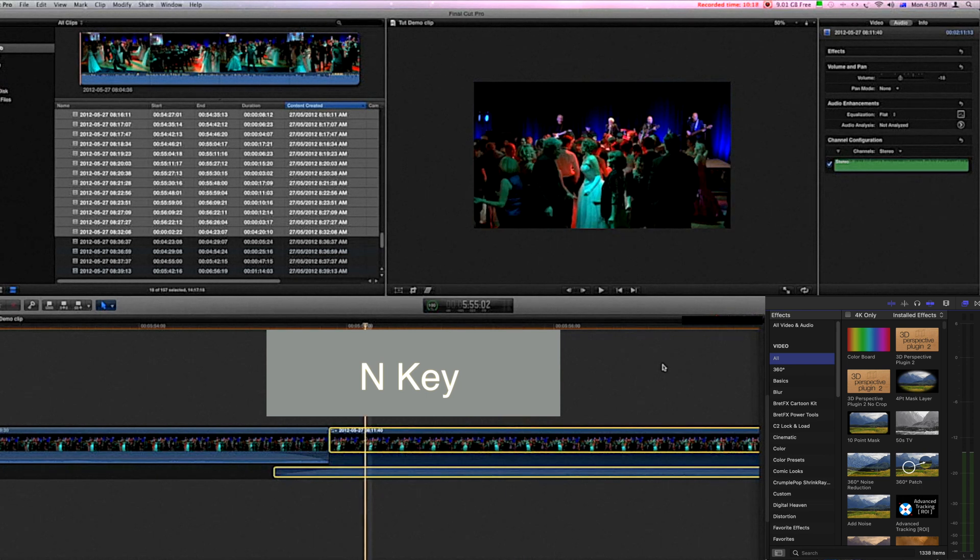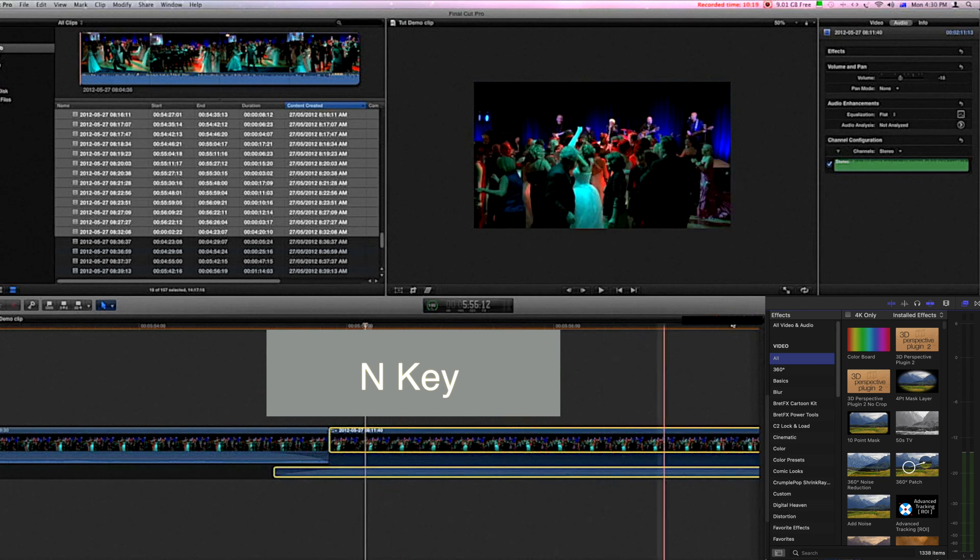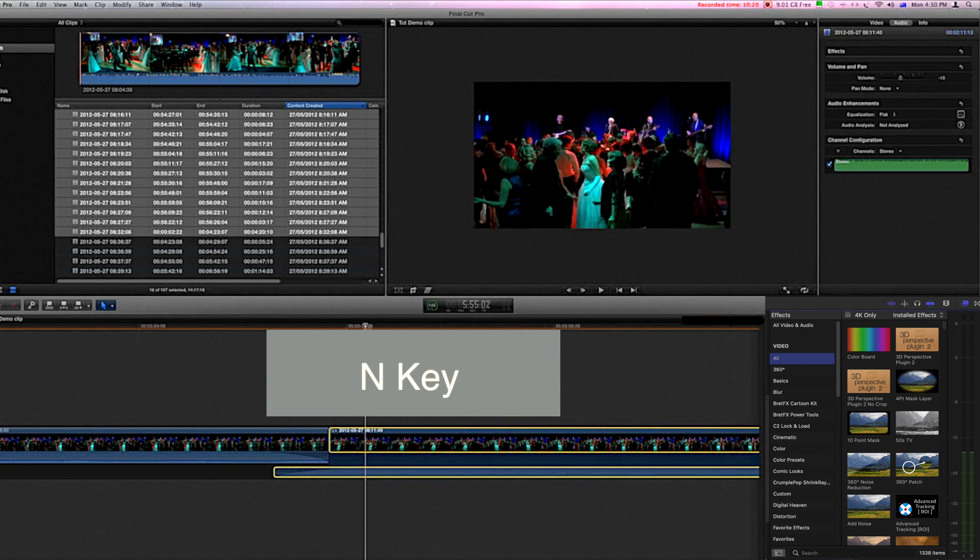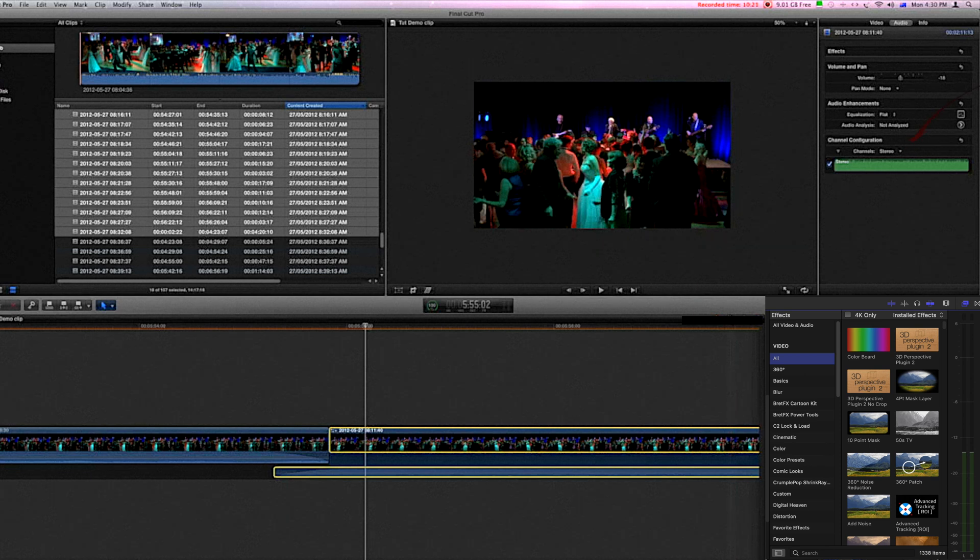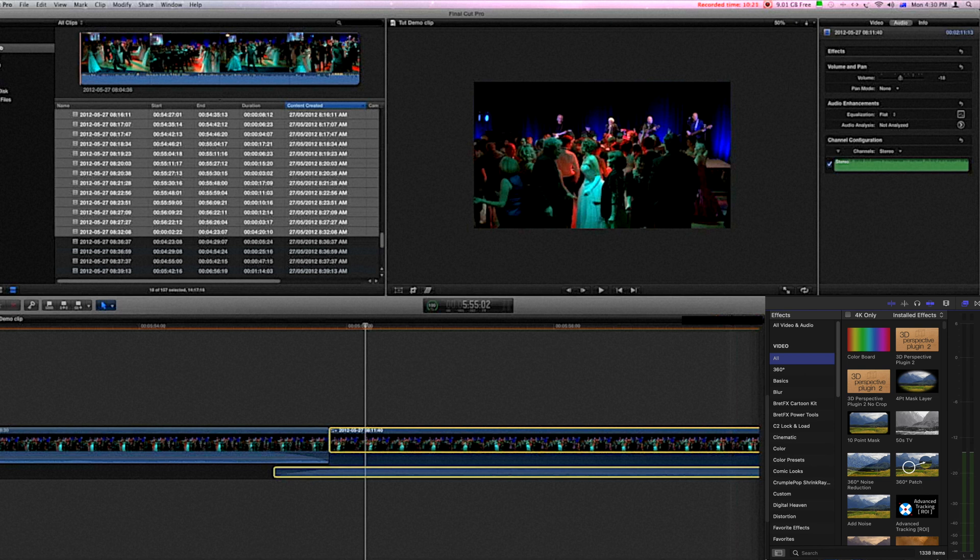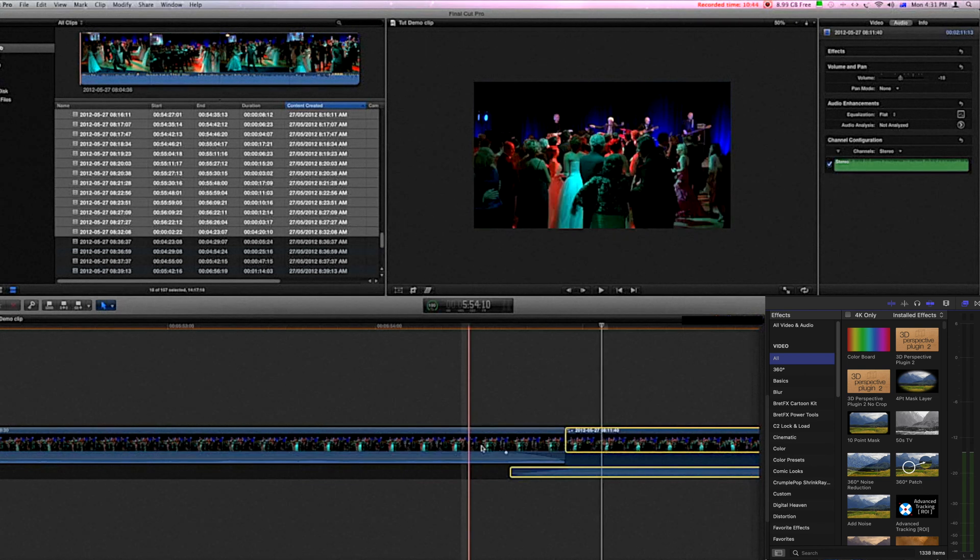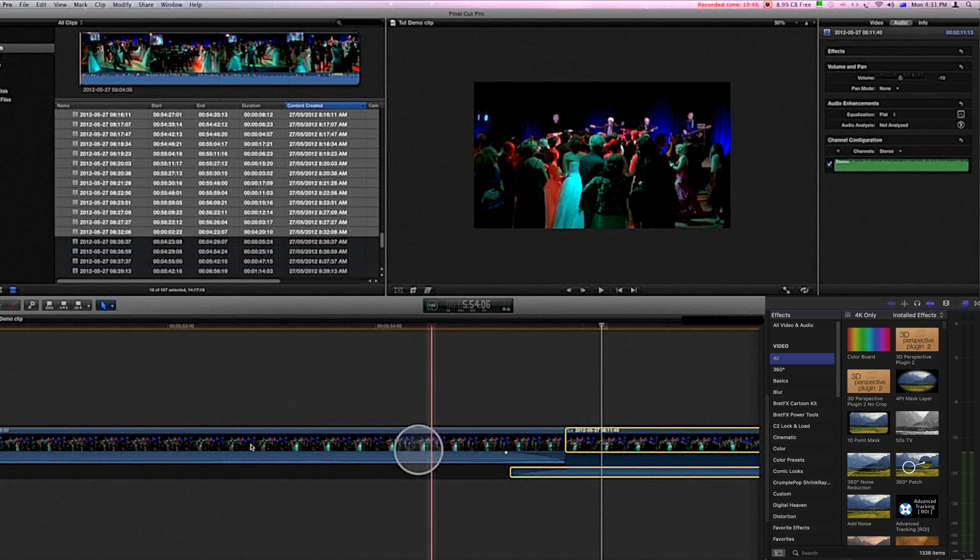Also, up in the area where the skimmer and the snapping buttons are, is the audio skimmer. The audio skimmer is probably best left turned off, though this is a personal thing. If you turn it on, when you scrub through you can hear the audio in the background.